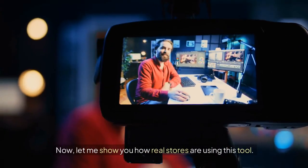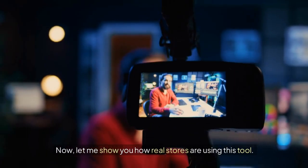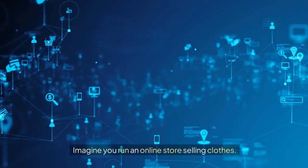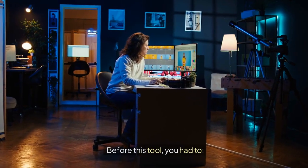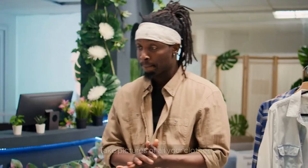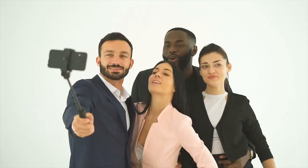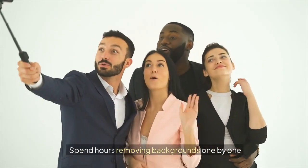Now let me show you how real stores are using this tool. Imagine you run an online store selling clothes. Before this tool, you had to take pictures of all your clothes.